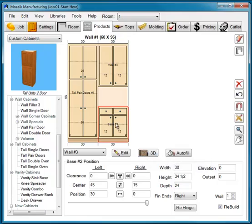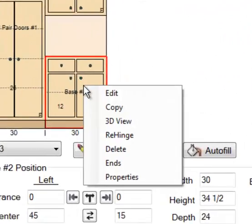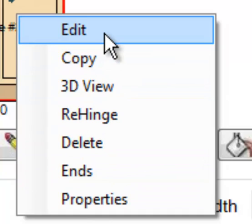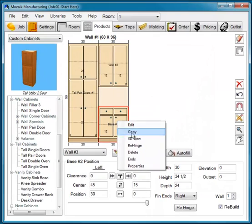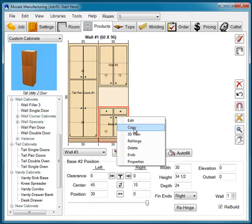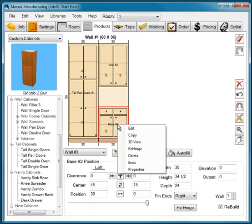Your 3D button will view only the current item in SketchUp. With the base cabinet selected, let's right-click — the right-click menu gives you an opportunity to edit the cabinet, which is the same as pressing the Edit button. You can copy the cabinet, view it in 3D, which is the same as clicking the 3D button. You can re-hinge. We can also delete the item.